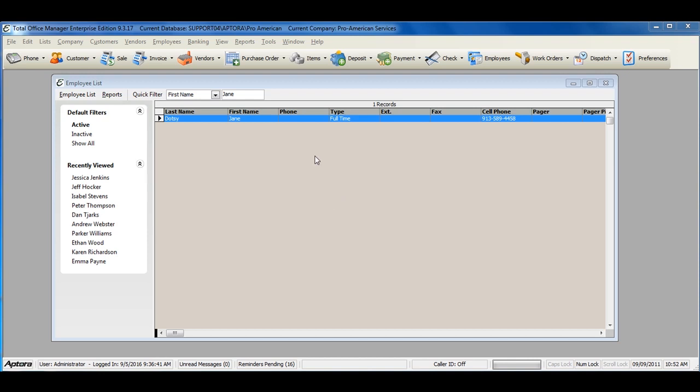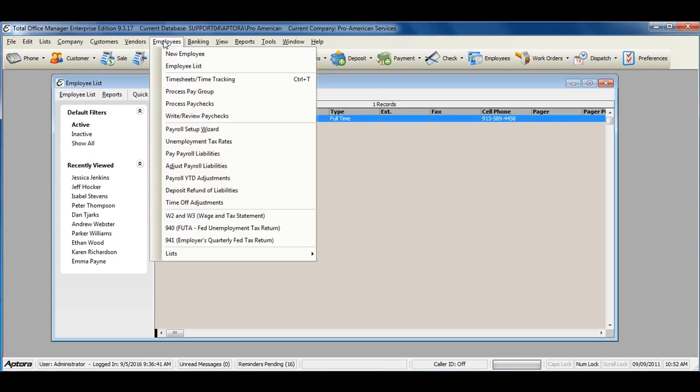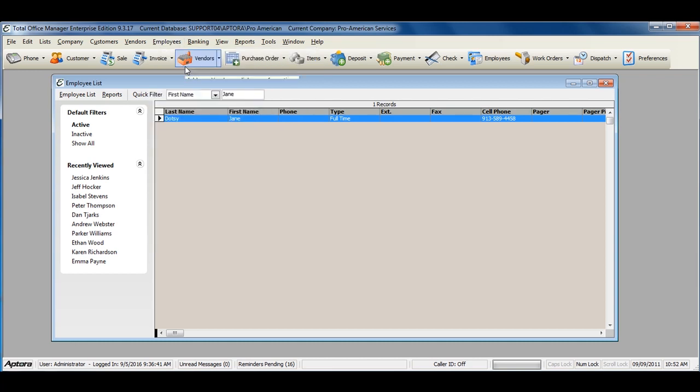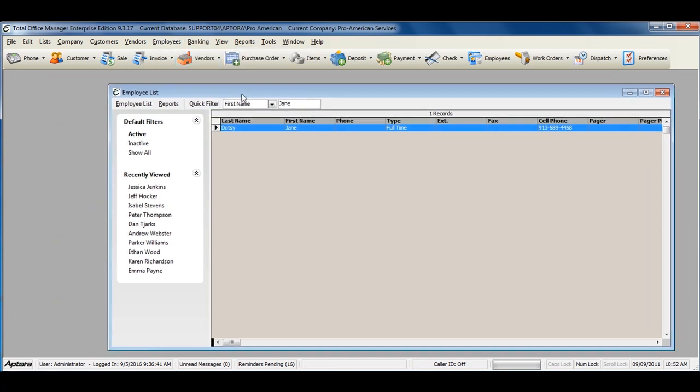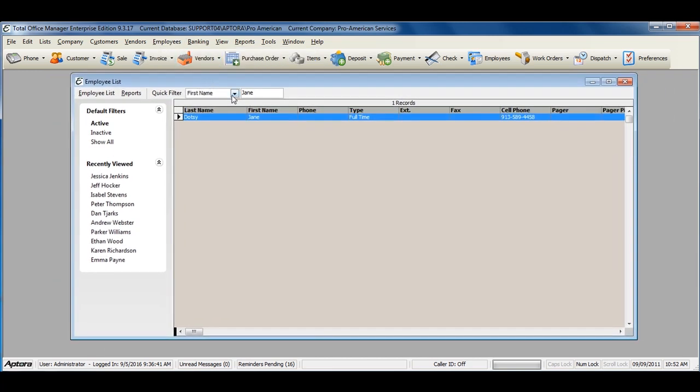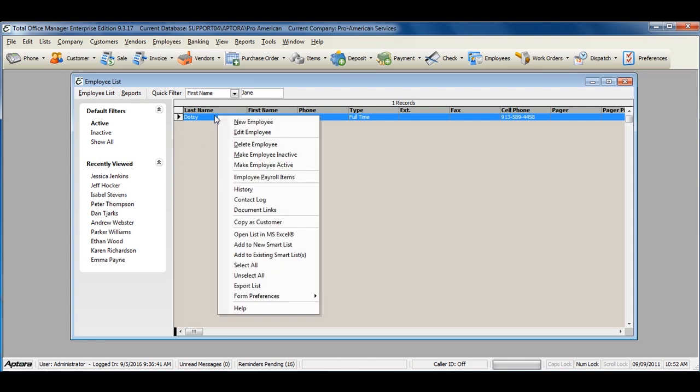To set up your employees' payroll items, go to Employees from the main menu at the top and then select Employee List. From within the Employee List, right-click on each employee and select Employee Payroll Items.